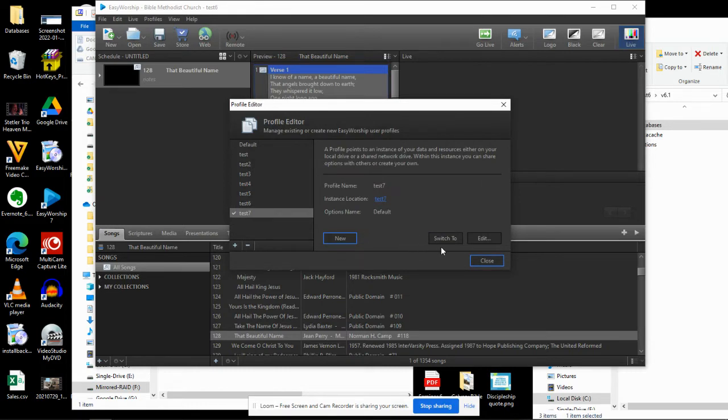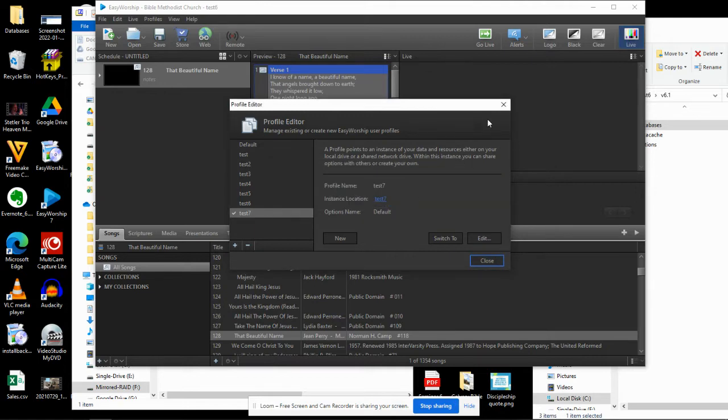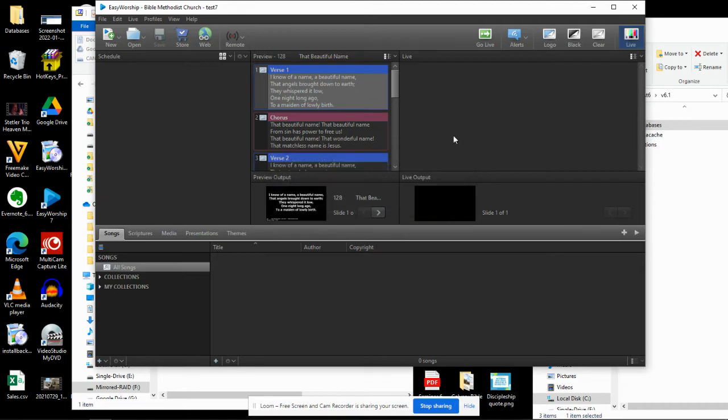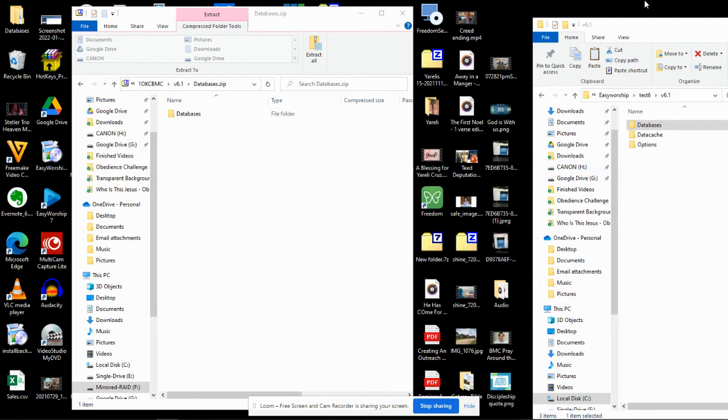Then I'm going to close this, and it's going to ask me, do you want to install the default Easy Worship demo data? And I'm going to say no, cancel. Then I'm going to close Easy Worship.